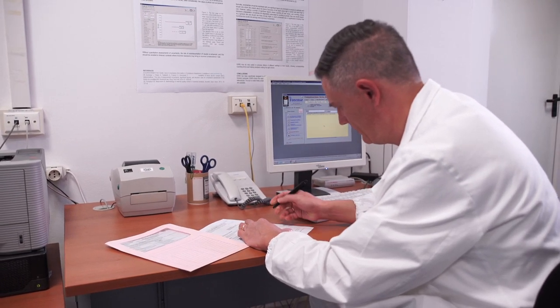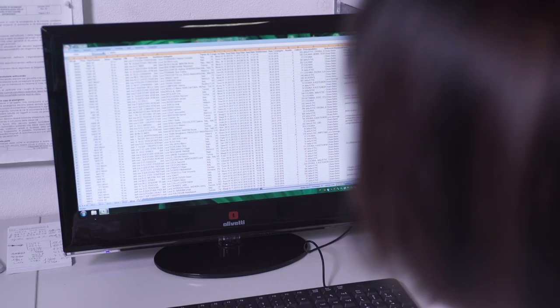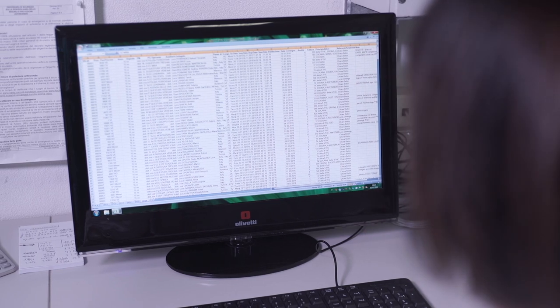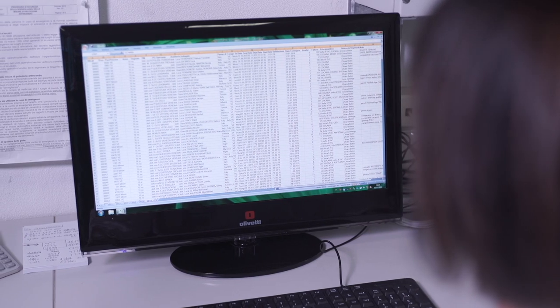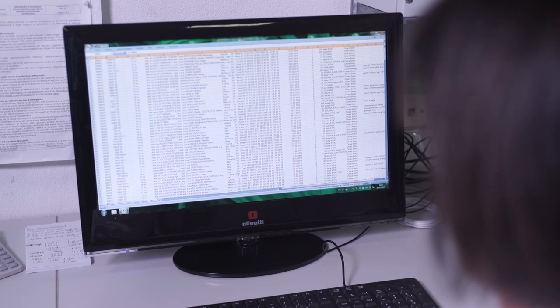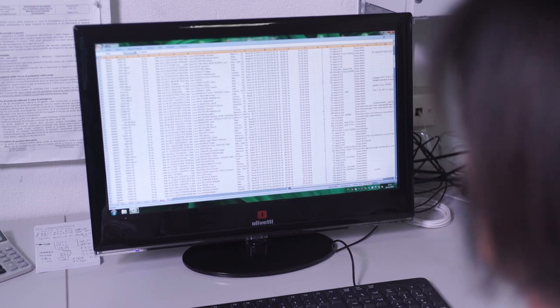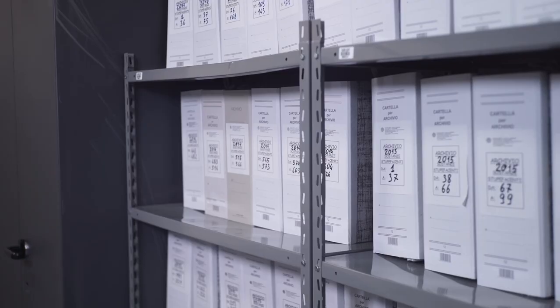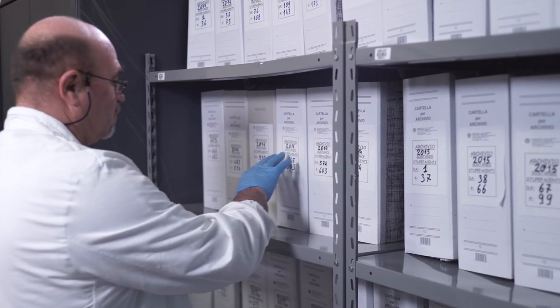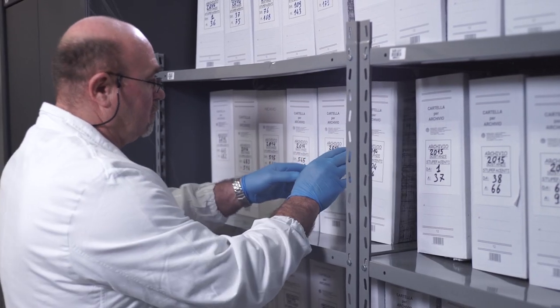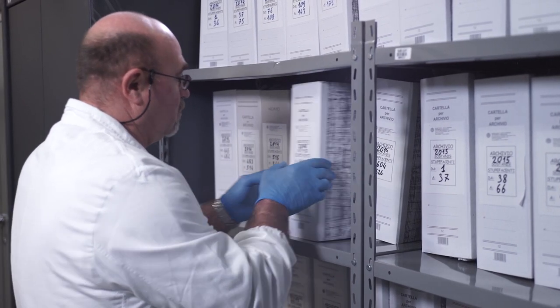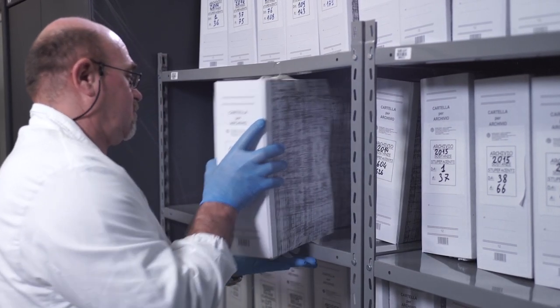Because law enforcement may request further investigation and presentation of information in court, all data concerning the forensic analyses are archived and secured. With HRAM and full scan capabilities that capture all sample data all the time, retrospective data analysis can be performed without repeating experiments.